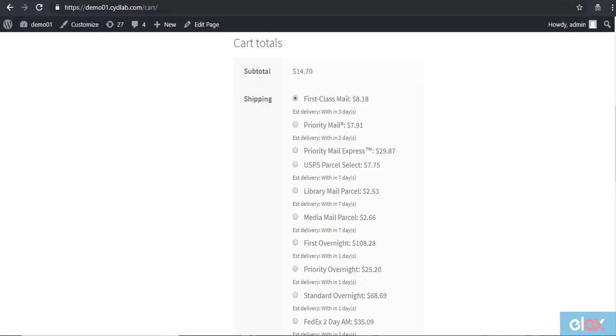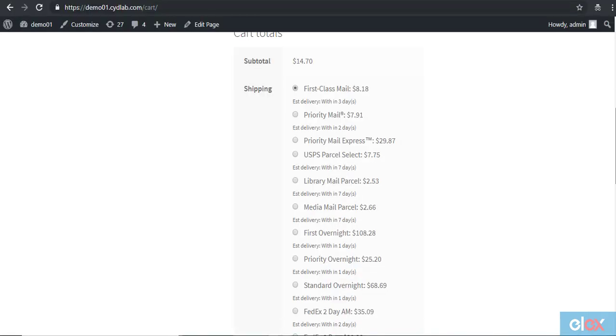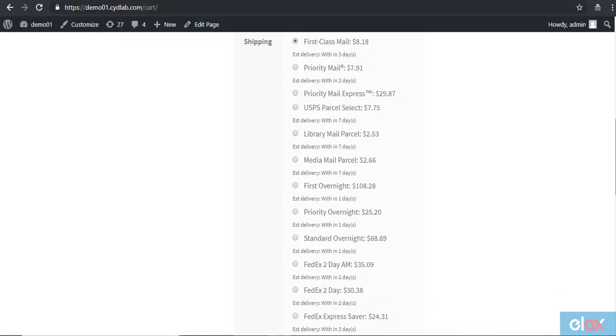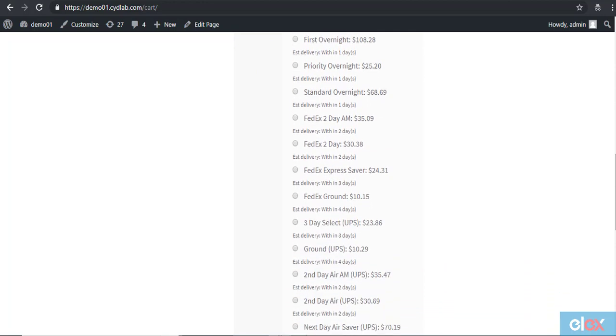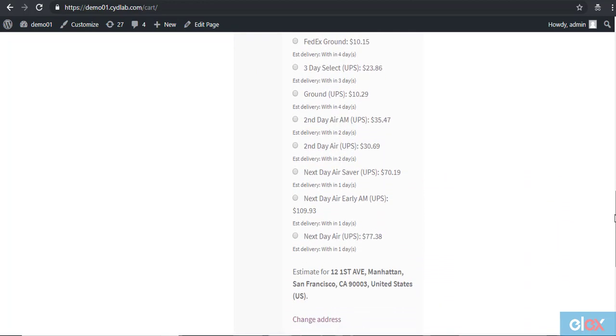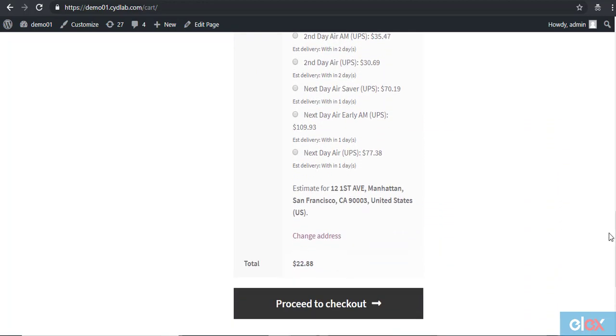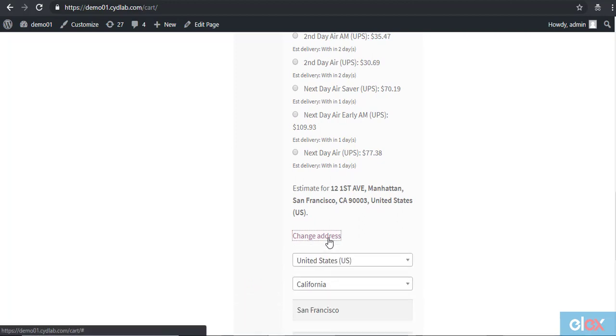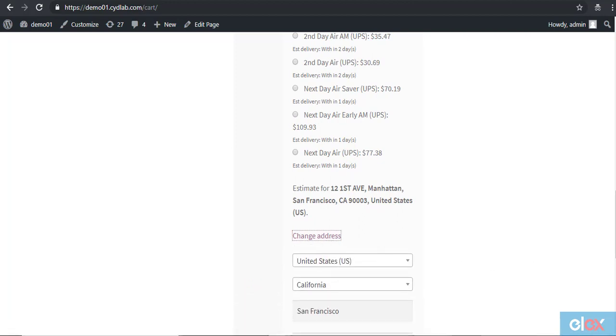Now, when a customer adds a product to cart, they can see all the available shipping services and the real-time rates based on their location. Customers can click Change Address to check the rate for another zip code.